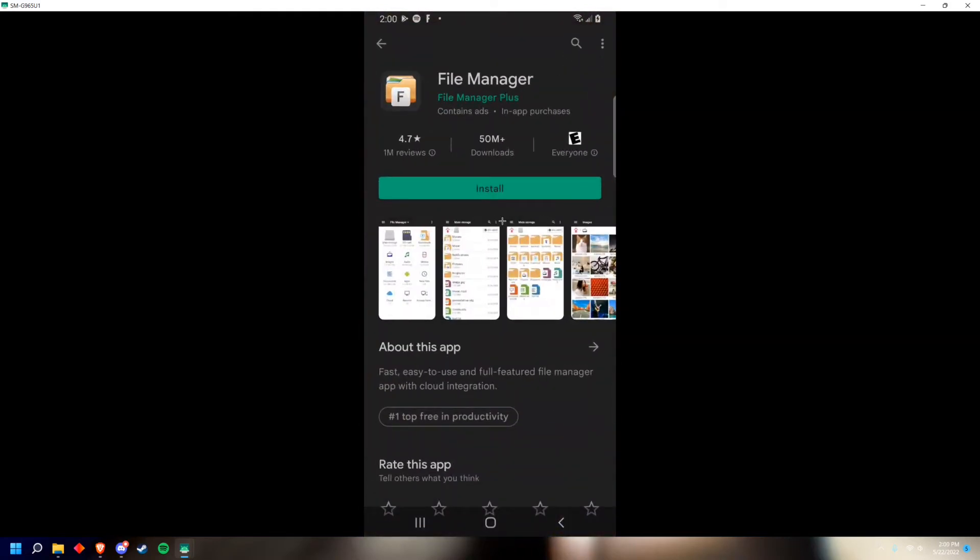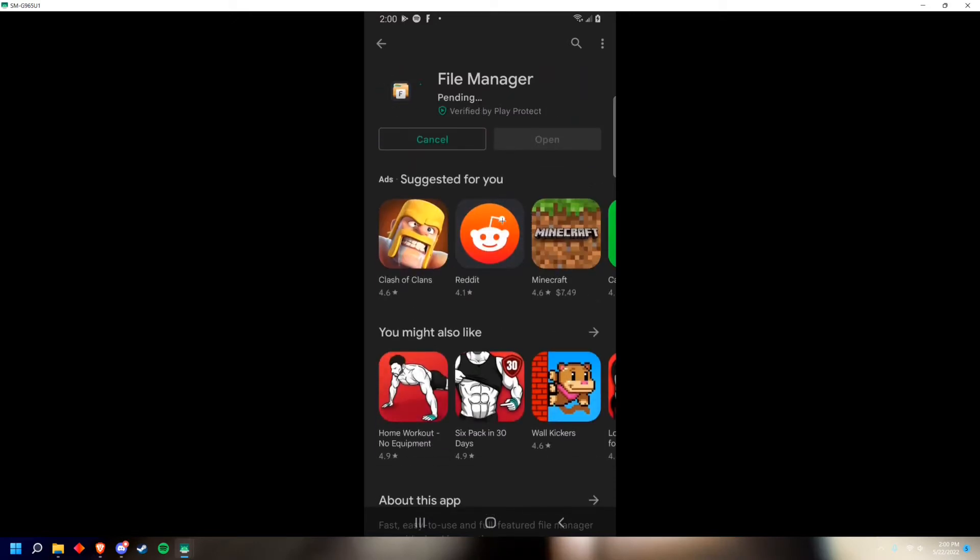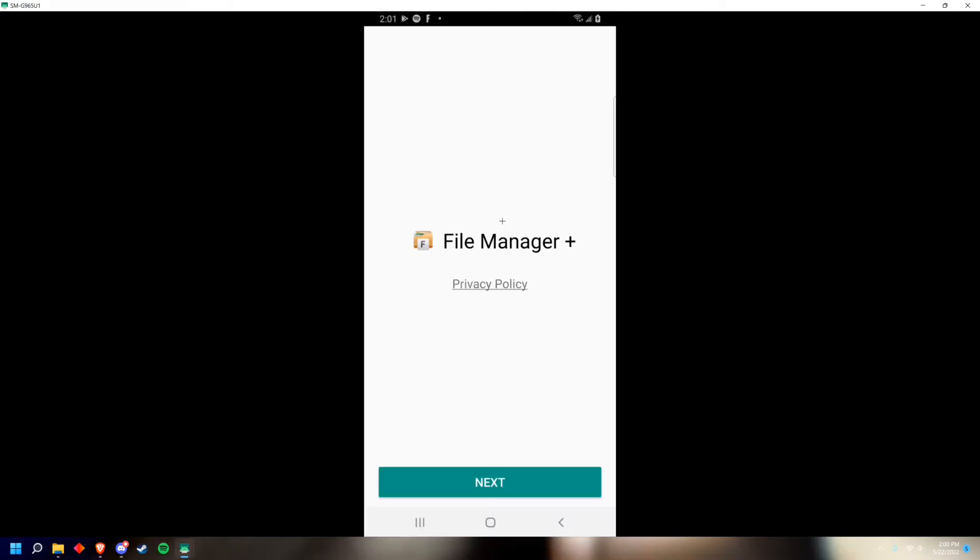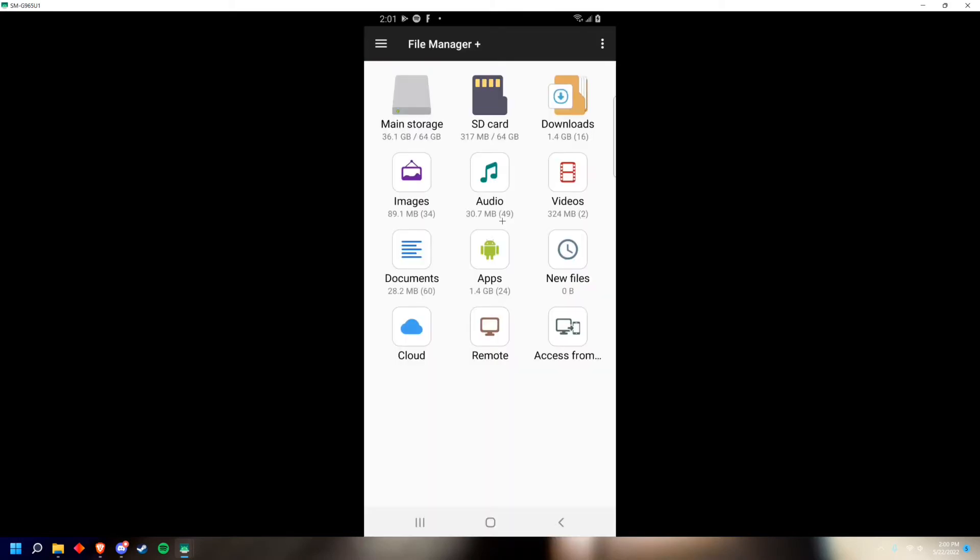Go to the Play Store and download this application, File Manager Plus. Now that you have the app, just open it. Click next, next, allow.